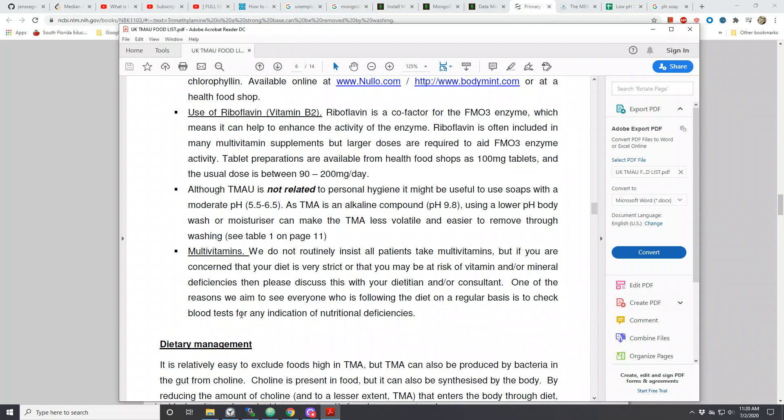Okay, so it says here: although T-Mouth is not related to personal hygiene, it might be useful to use soaps with a moderate pH of 5.5 to 6.5, as TMA is an alkaline compound with pH 9.8. By using a lower pH body wash or moisturizer, you can make the TMA less volatile and easier to remove through washing.